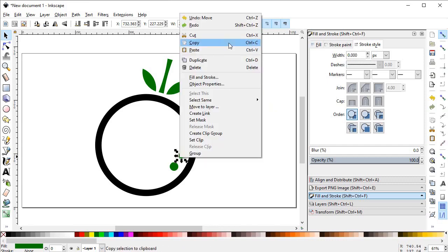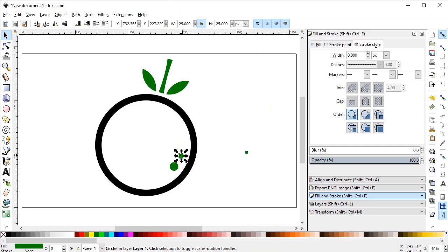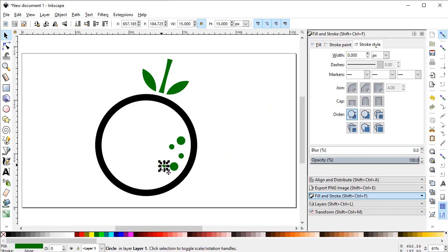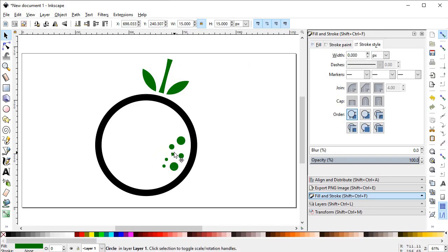Right-click and duplicate the circles multiple times, dragging each one into its designated position around the design. Repeat the process for the smaller circles as well, placing them at their respective points to complete the circular arrangement.